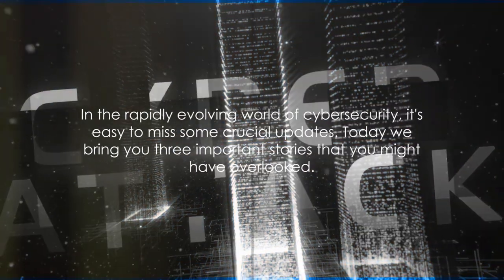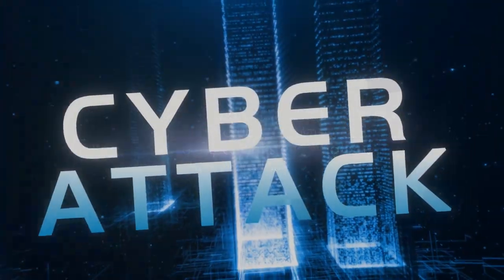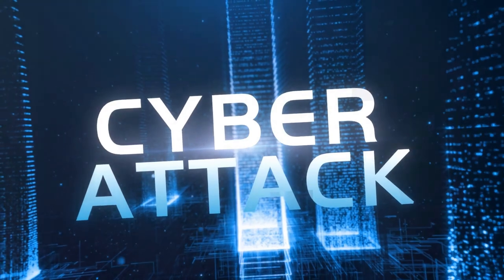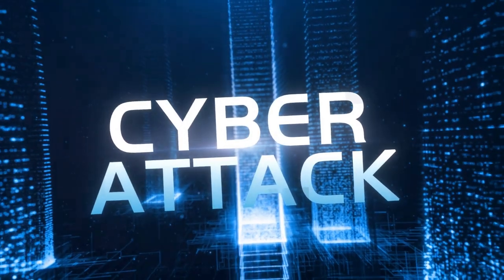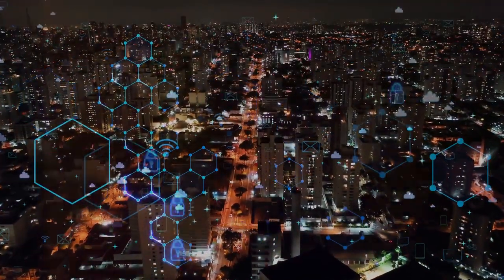In the rapidly evolving world of cybersecurity, it's easy to miss some crucial updates. Today we bring you three important stories that you might have overlooked.